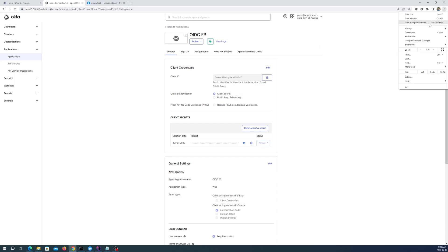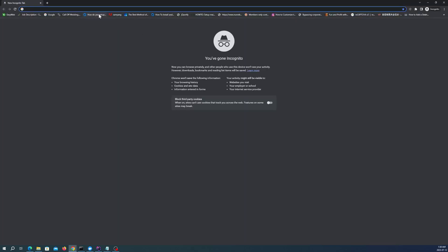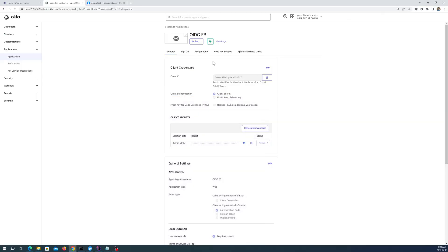So let's test this out. Let's go into incognito mode. Oh wait, there's one more thing we should do.